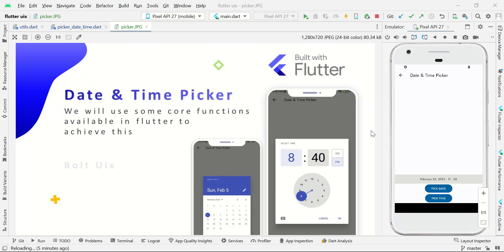Hello and welcome to Bolt EYX. In this video I will show you how to make a date and time picker using Flutter.